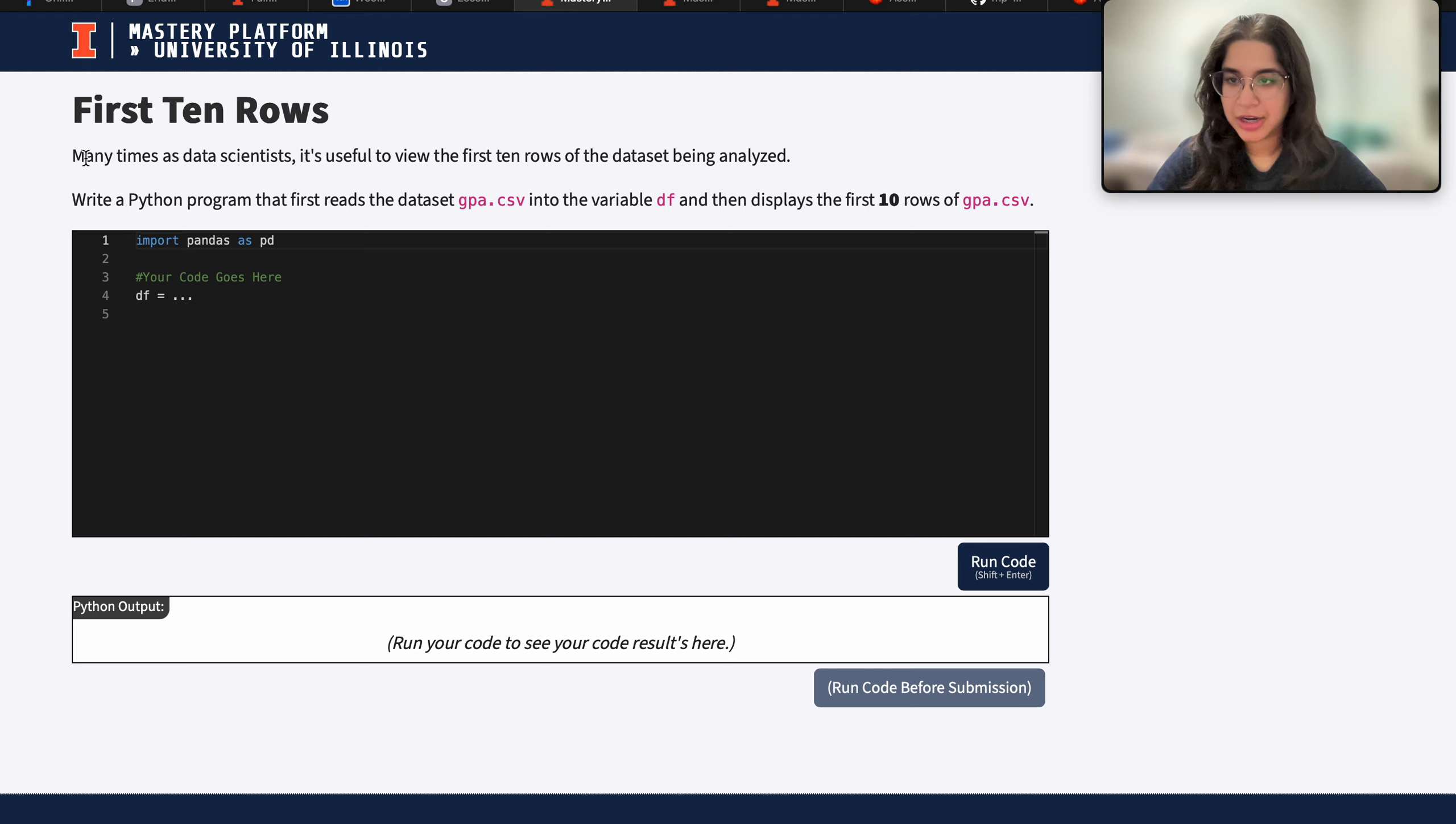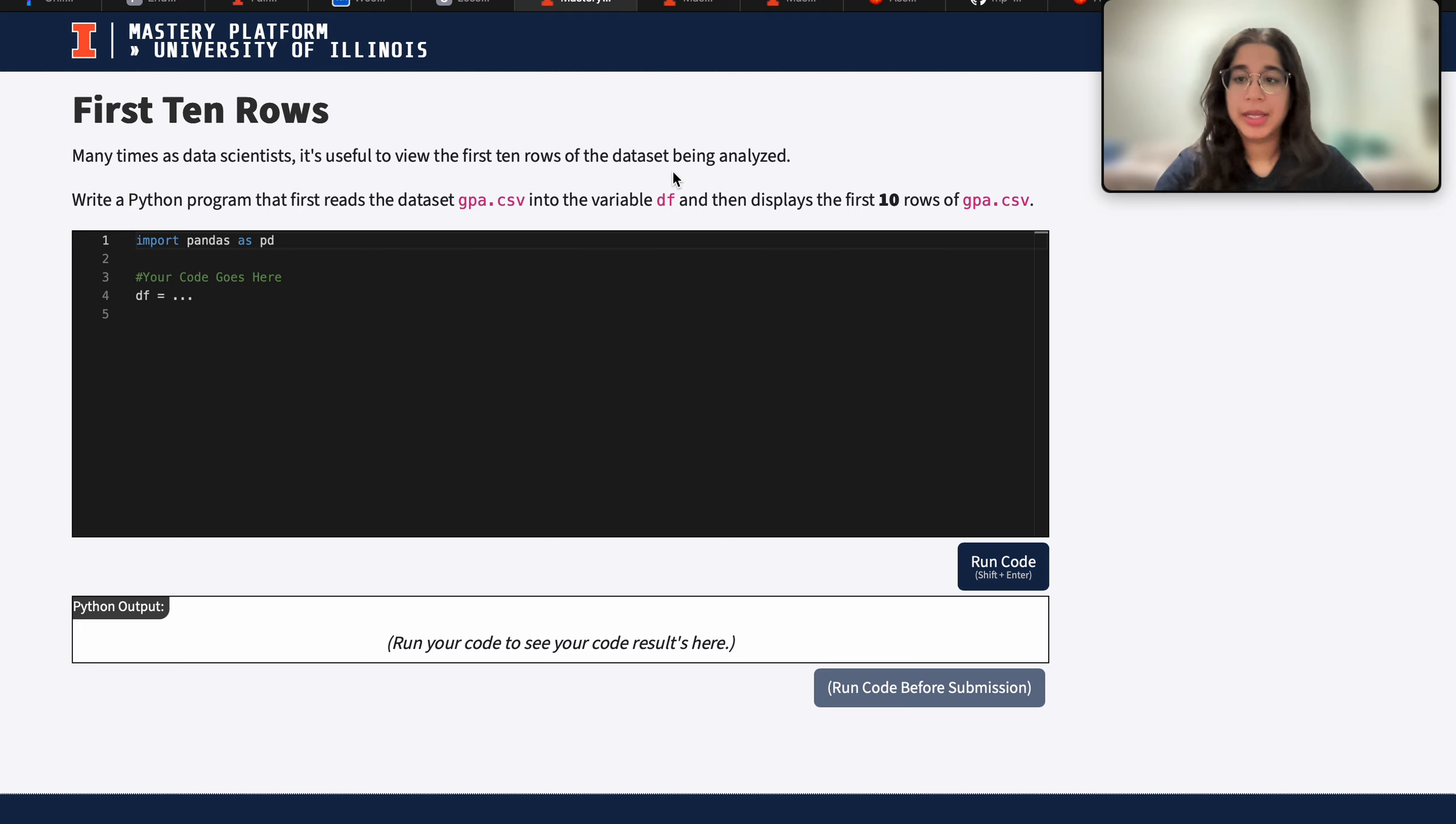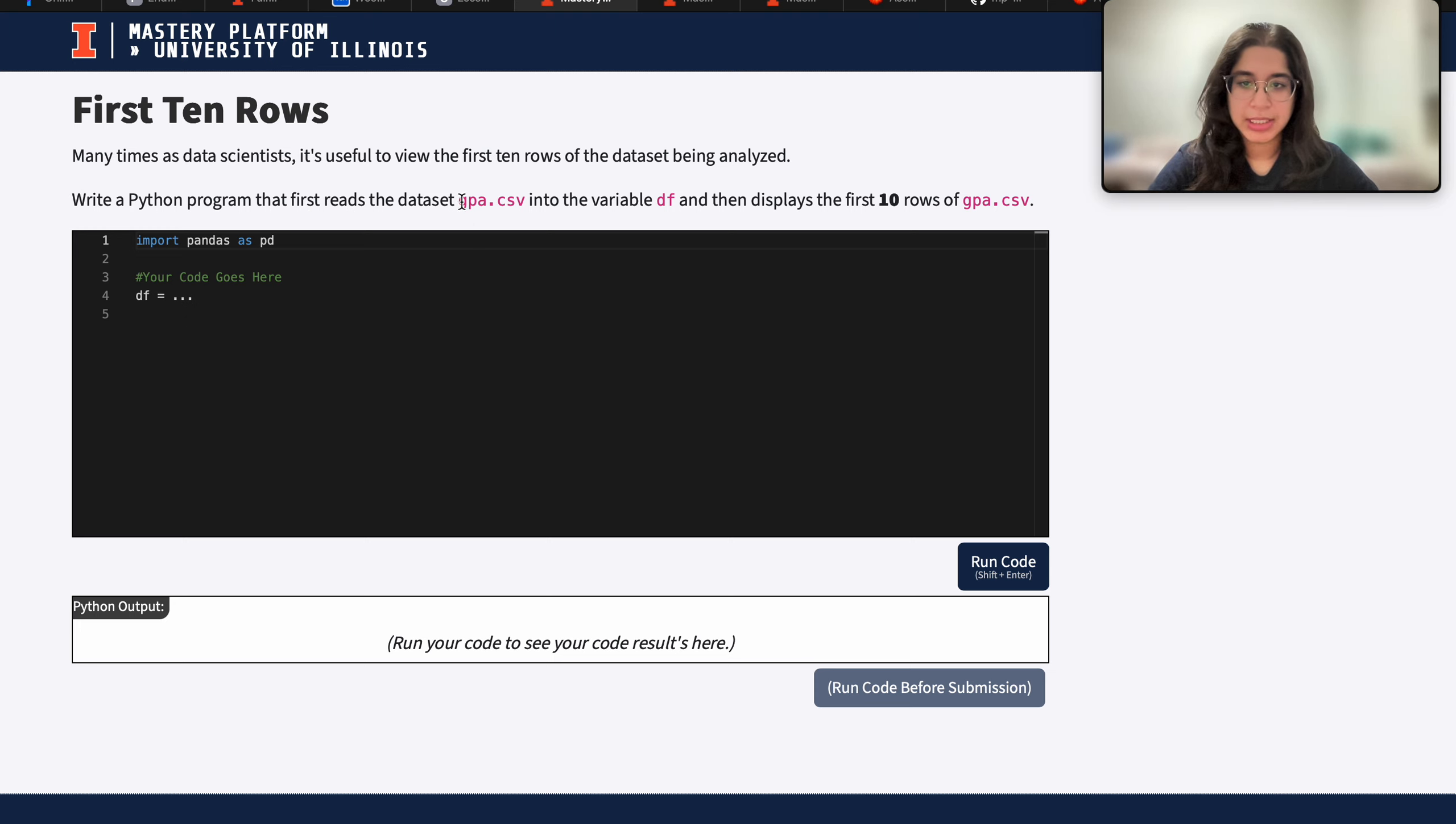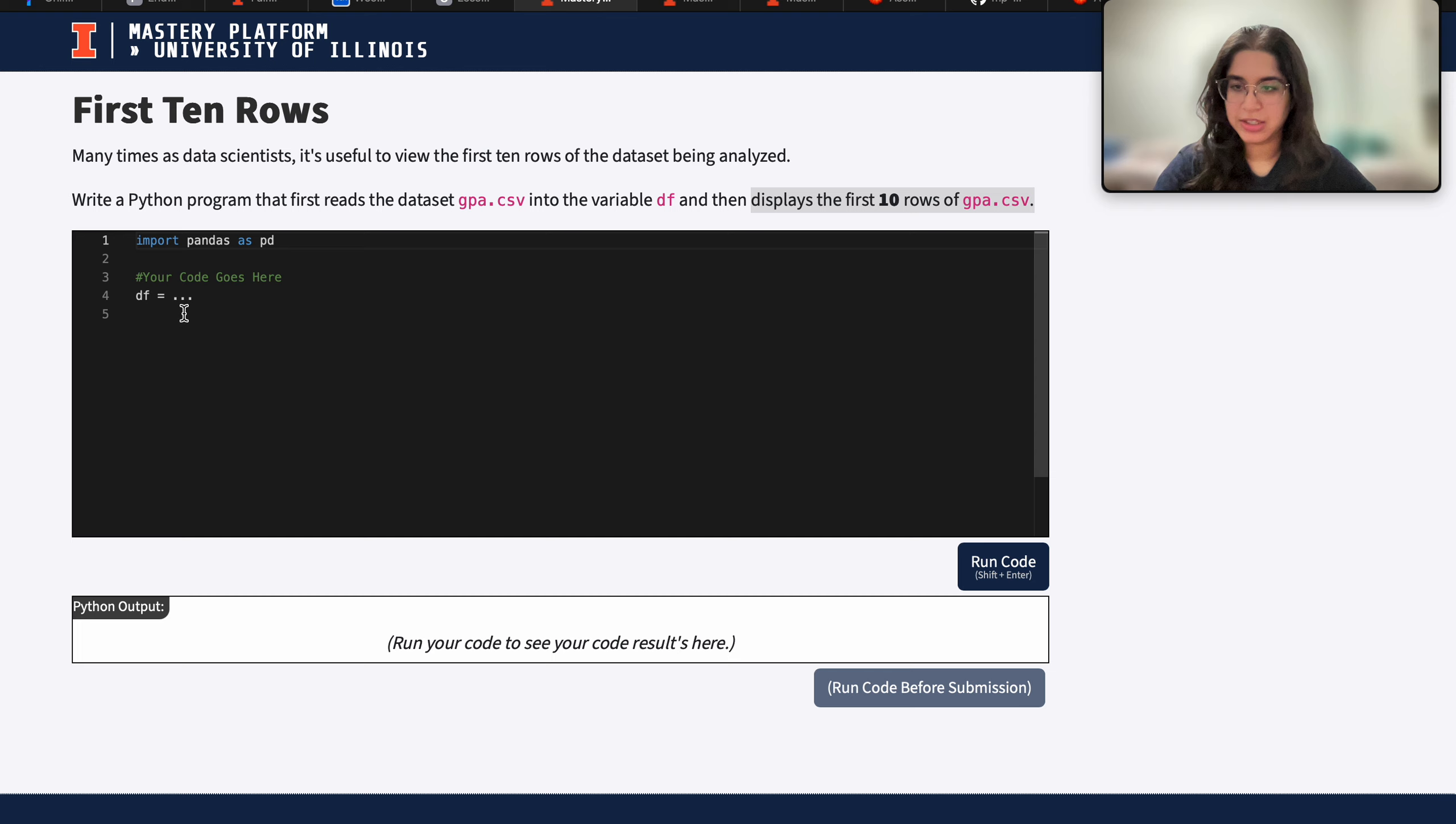So it says here many times as data scientists it's useful to view the first 10 rows of the dataset being analyzed. We write a Python program that first reads the gpa.csv dataset into the variable df and then displays the first 10 rows of gpa.csv. So let's go ahead and do that.